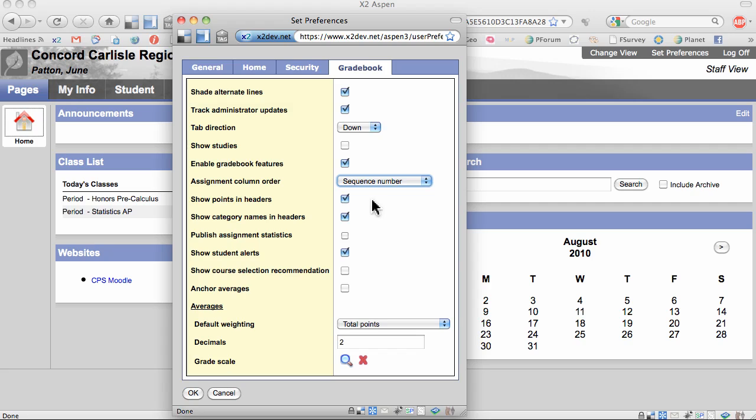Next, I've checked Show Points in Headers. This shows the number of points each assignment is worth in the header row. I've also checked Show Category Names in Headers. This shows the category that each assignment belongs to in the header row.